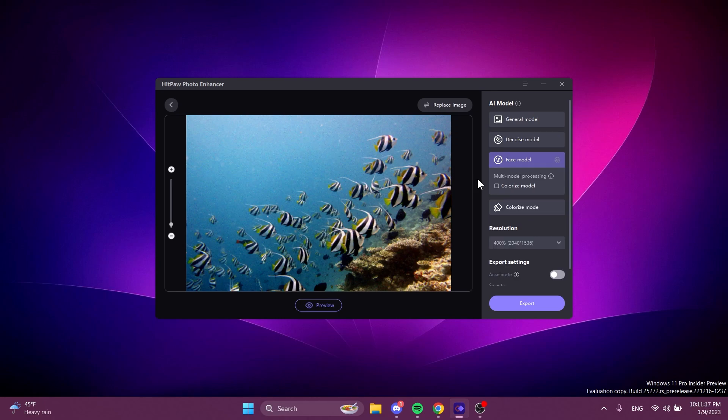But also what you need to know is that if you're using a face model, a picture with a face, you can use the face model at the same time with the colorized model and you will be able to colorize and also improve the quality of a portrait for example.